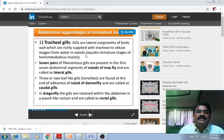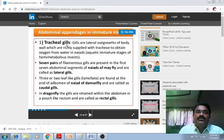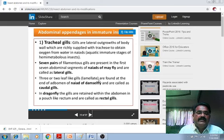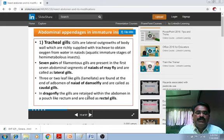Abdominal appendages in immature insects include tracheal gills. Gills are lateral outgrowths of body walls richly supplied with tracheae to obtain oxygen from water. In naiads — the aquatic immature stage of hemimetabolous insects — seven pairs of filamentous gills are present in the first seven abdominal segments of mayfly naiads and are called lateral gills. Two or three leaf-like gills found at the end of the abdomen of damselfly naiads are called caudal gills. In dragonfly naiads, the gills are retained within the abdomen in a pouch-like rectum and are called rectal gills.